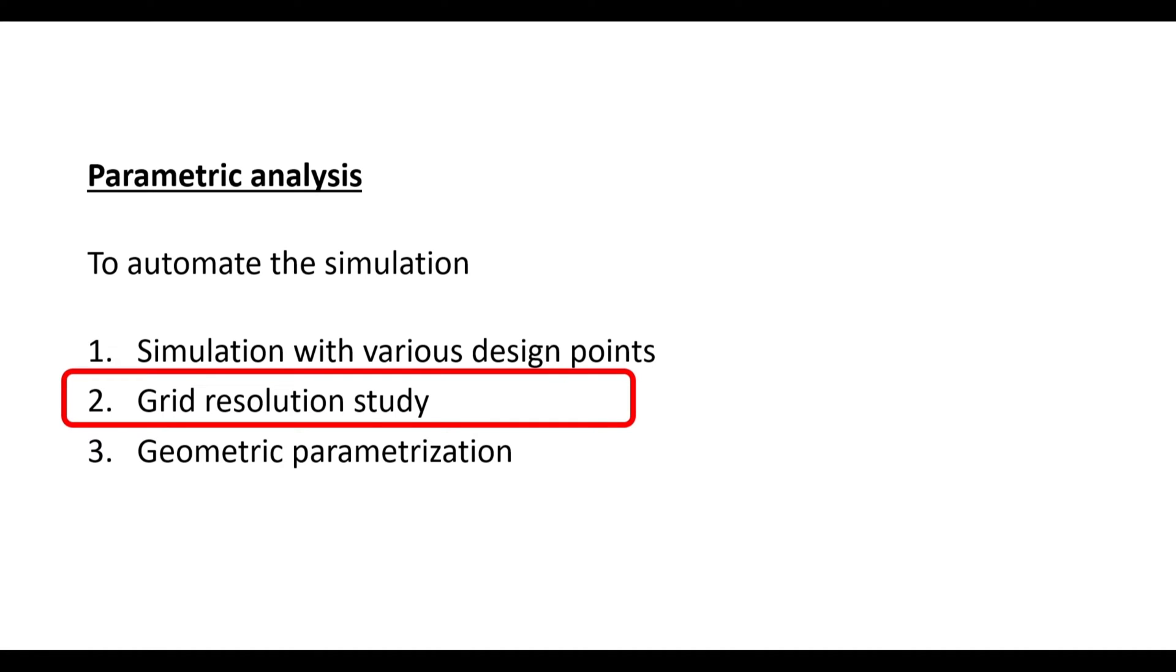Hello everyone. Welcome back to my YouTube channel. Today I am going to show you how to use parametric analysis in grid resolution study. Grid resolution study is carried out to see if your solution changes with the further refinement in meshing or not.